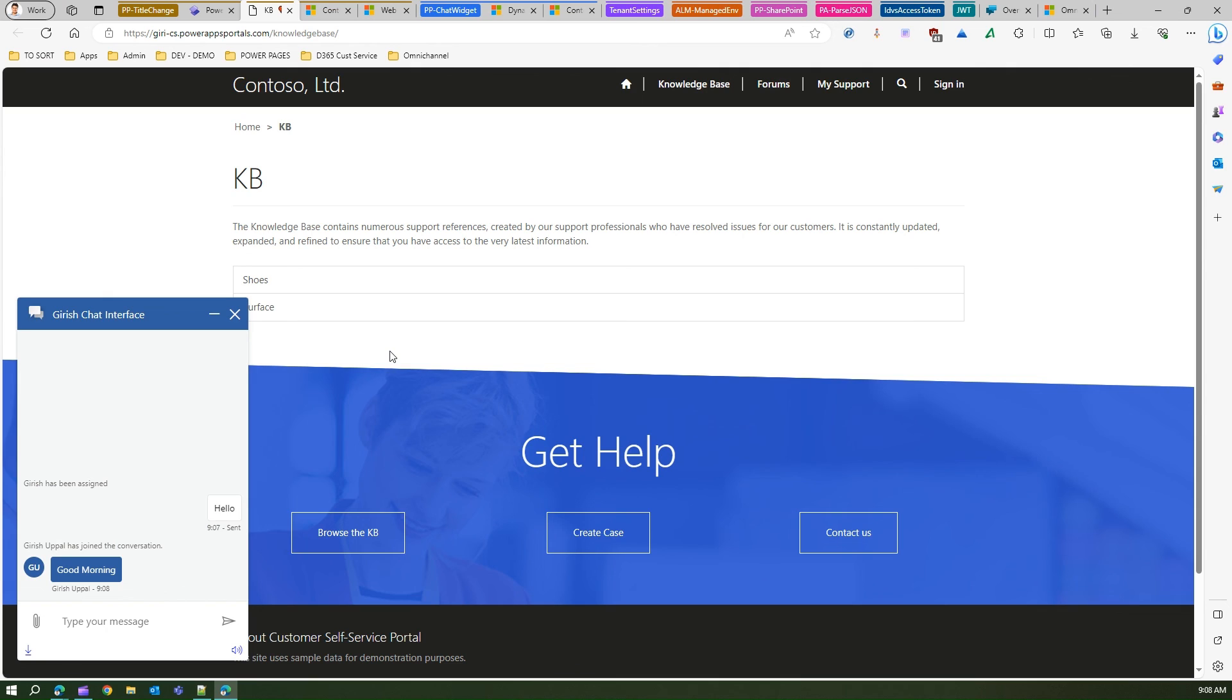So that's it folks, this is all about adding a chat code within the Power Pages site. Thanks for watching.